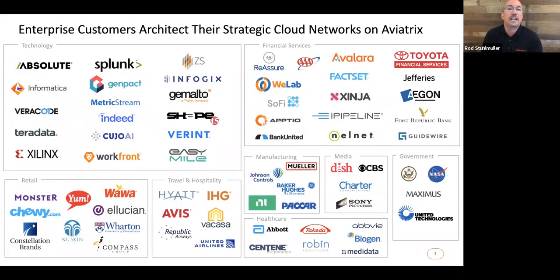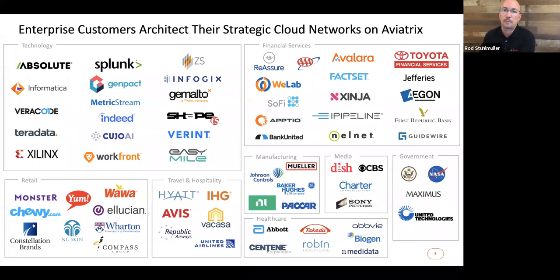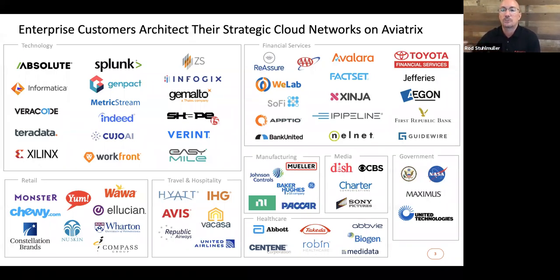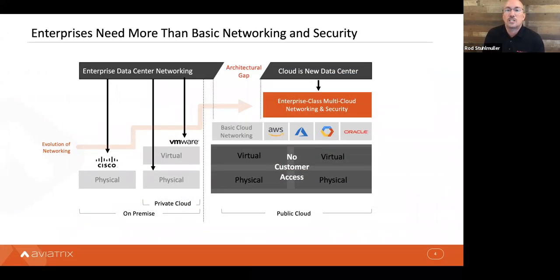Let me start with Aviatrix from the customer perspective. These are enterprise customers who are basing their cloud network architecture on Aviatrix. We're really a horizontal play in enterprises across the world — from technology companies basing their backends on our network infrastructure, to financial services, retail, travel and hospitality, manufacturing, and more. We're approaching about 500 customers at this point.